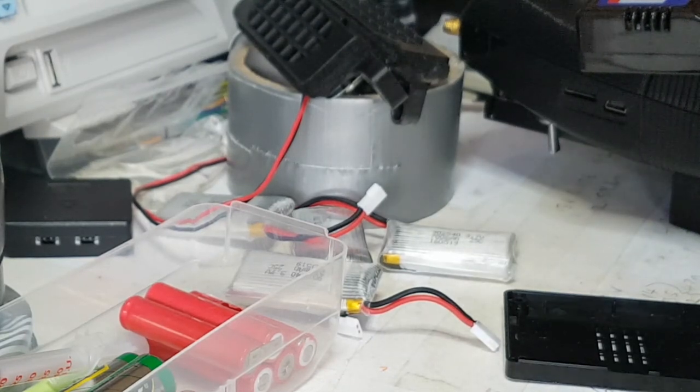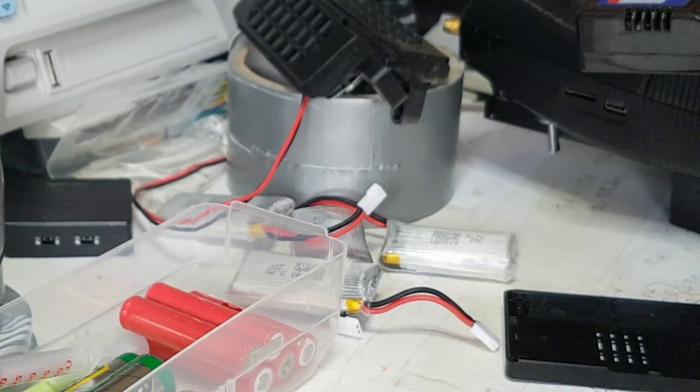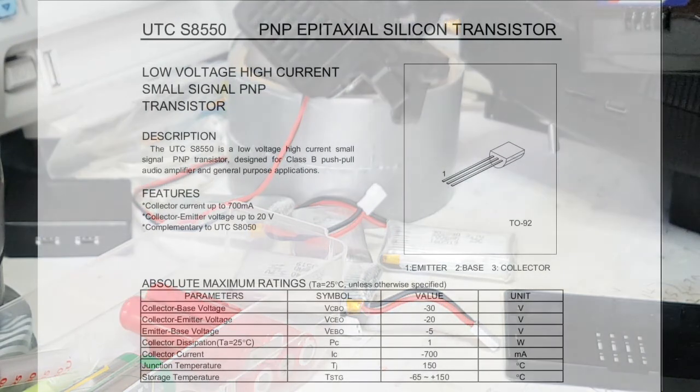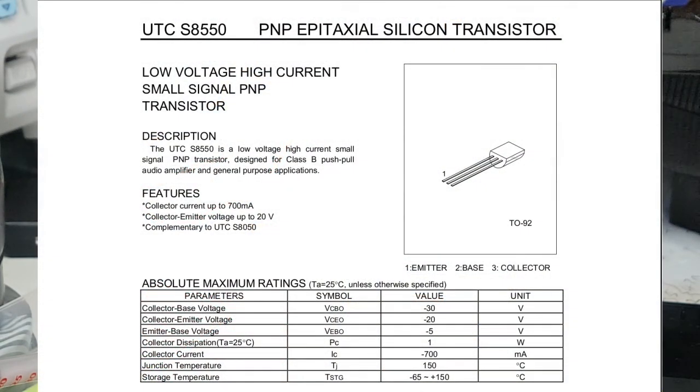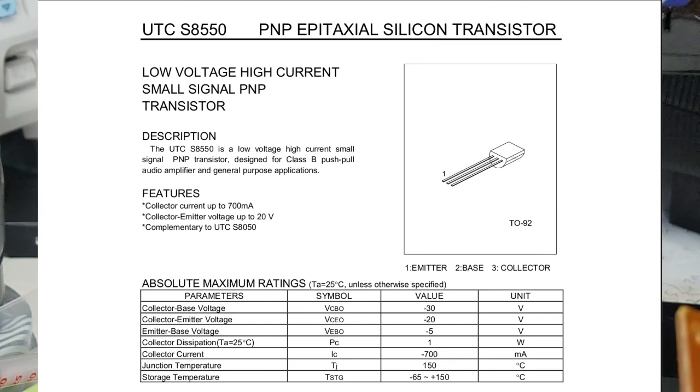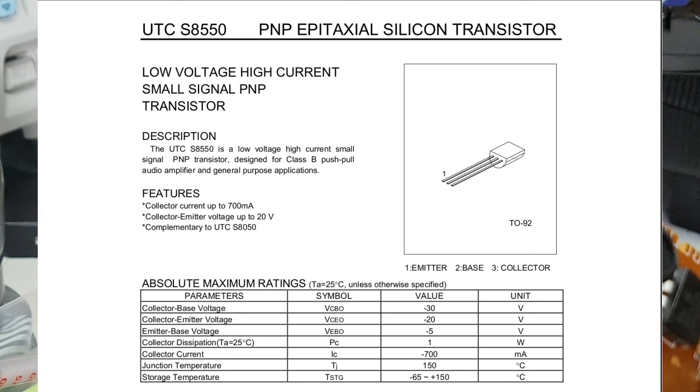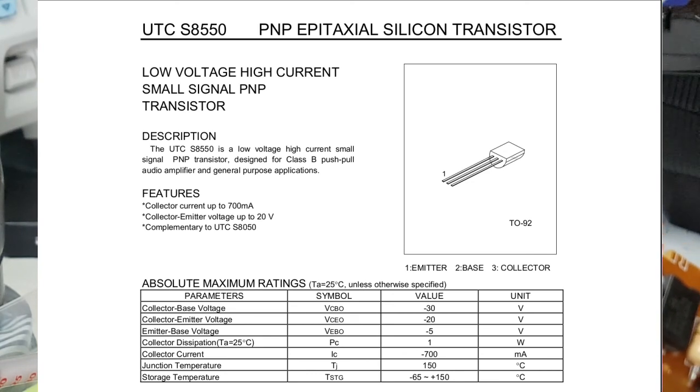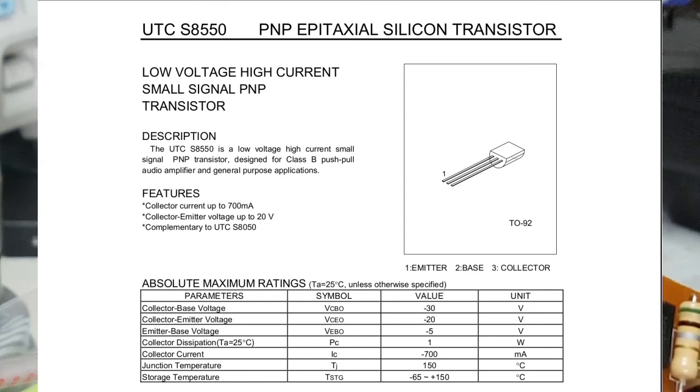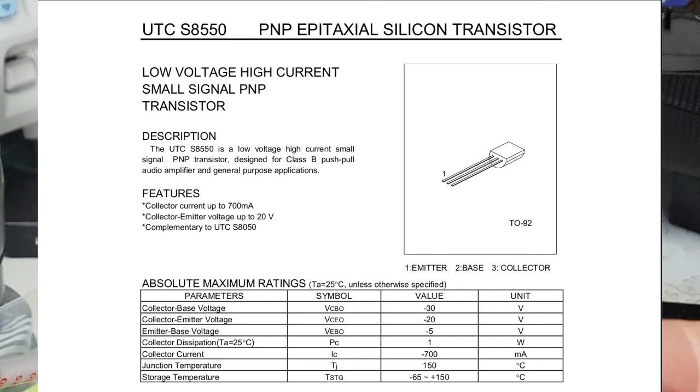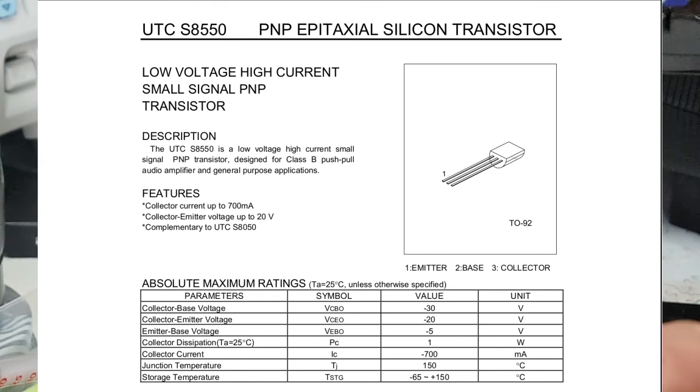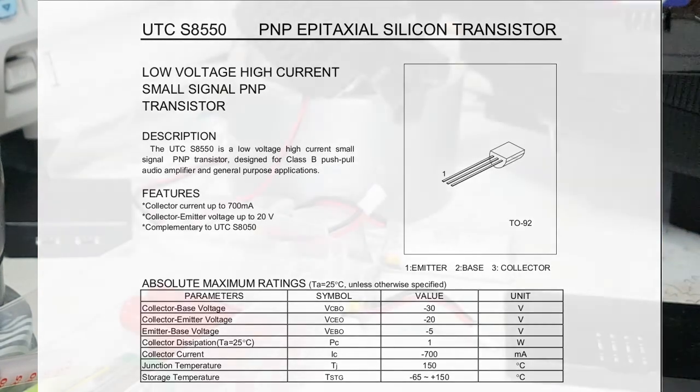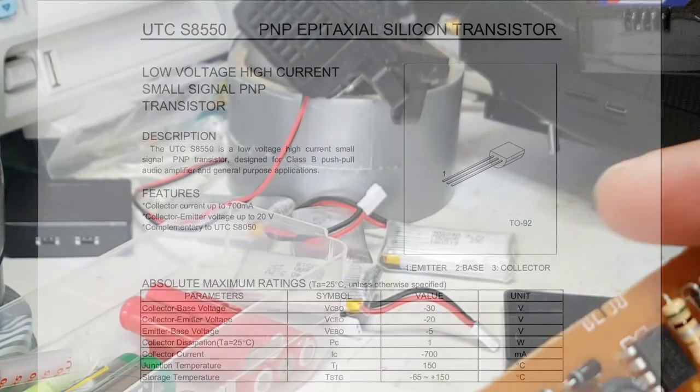Okay, so I've got it up on the screen. It's a low voltage high current small signal PNP transistor. Current collector up to 700 milliamps, collector emitter voltage up to 20 volts, well I should probably say minus 20 volts. Designed for class B push-pull audio amplifying general purpose applications.